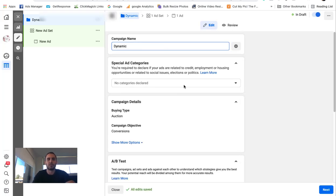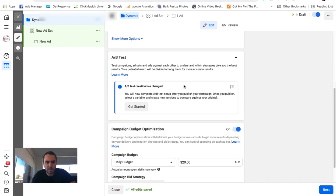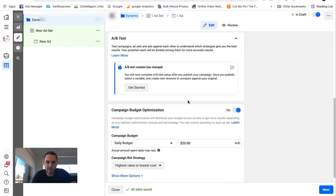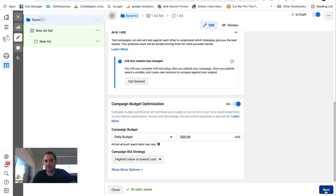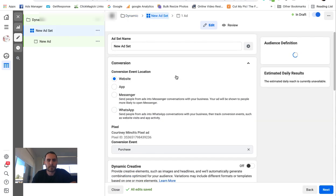Name it whatever you want. Come down here and just go $20 a budget. This is just an example so I'm not going to get too much into all this sort of stuff.